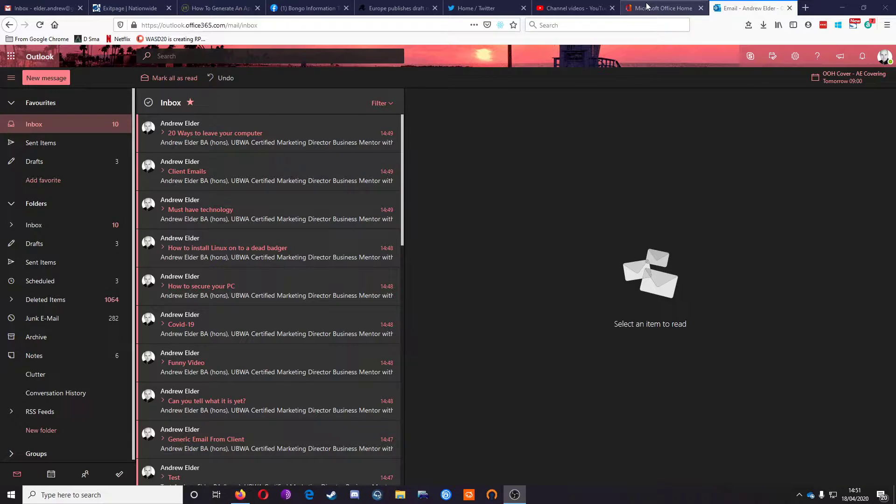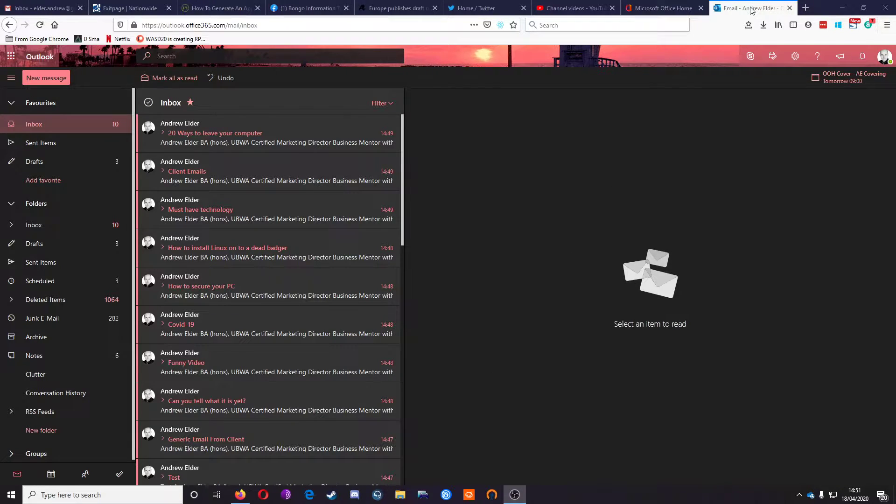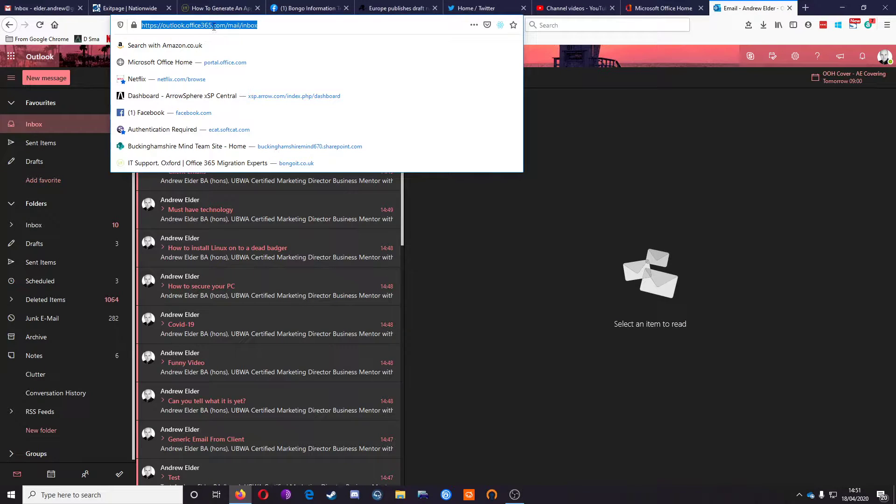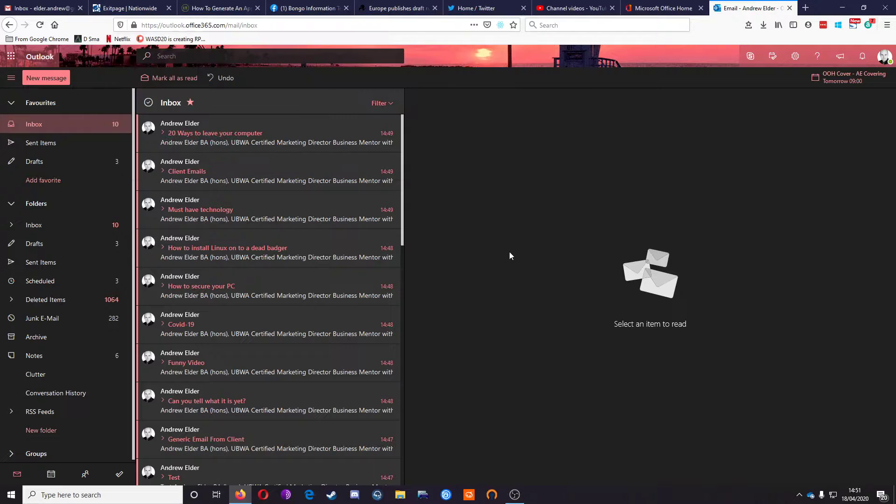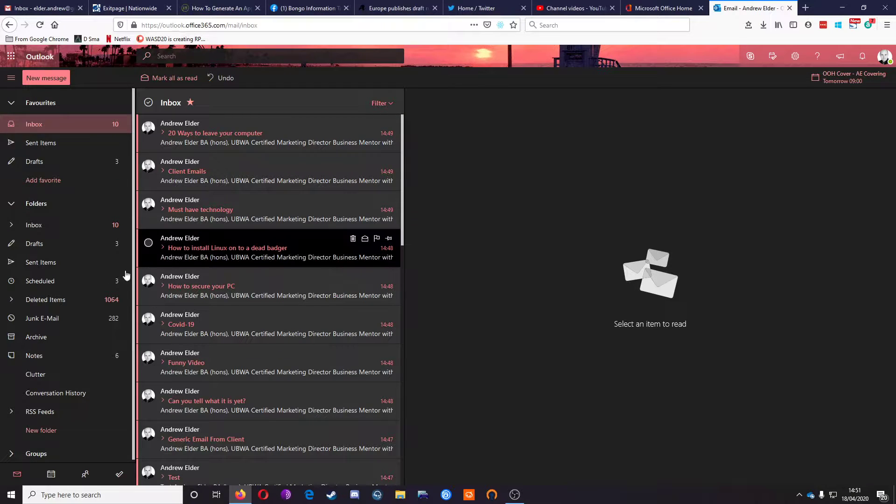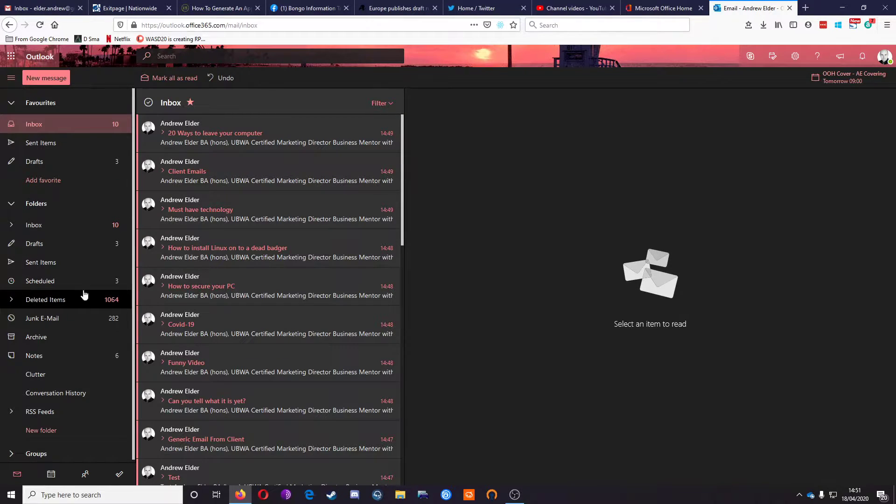So I've gone to portal.office.com and I've opened Outlook, here's the URL, outlook.office365.com, really useful app, particularly if your computer's playing up or Outlook's playing up.